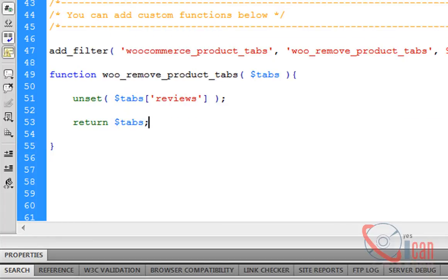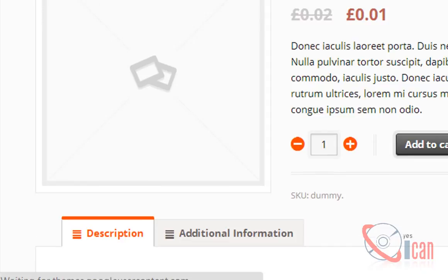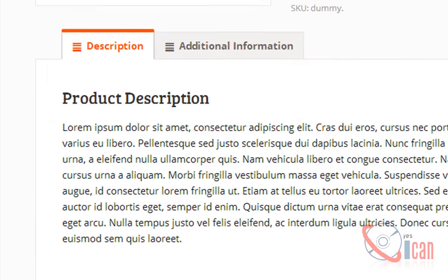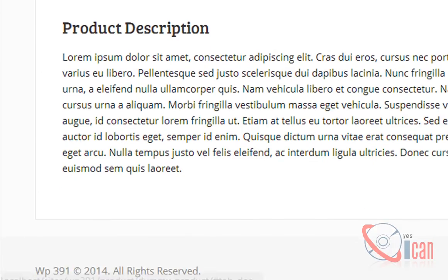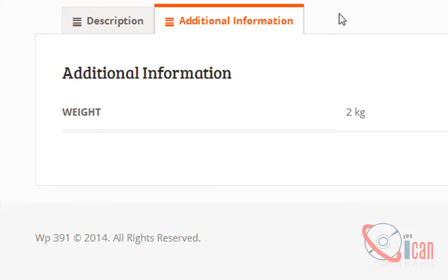Return the new tabs array. Let's check it now. Bingo! You can see there are now only two tabs available and reviews tab is gone.